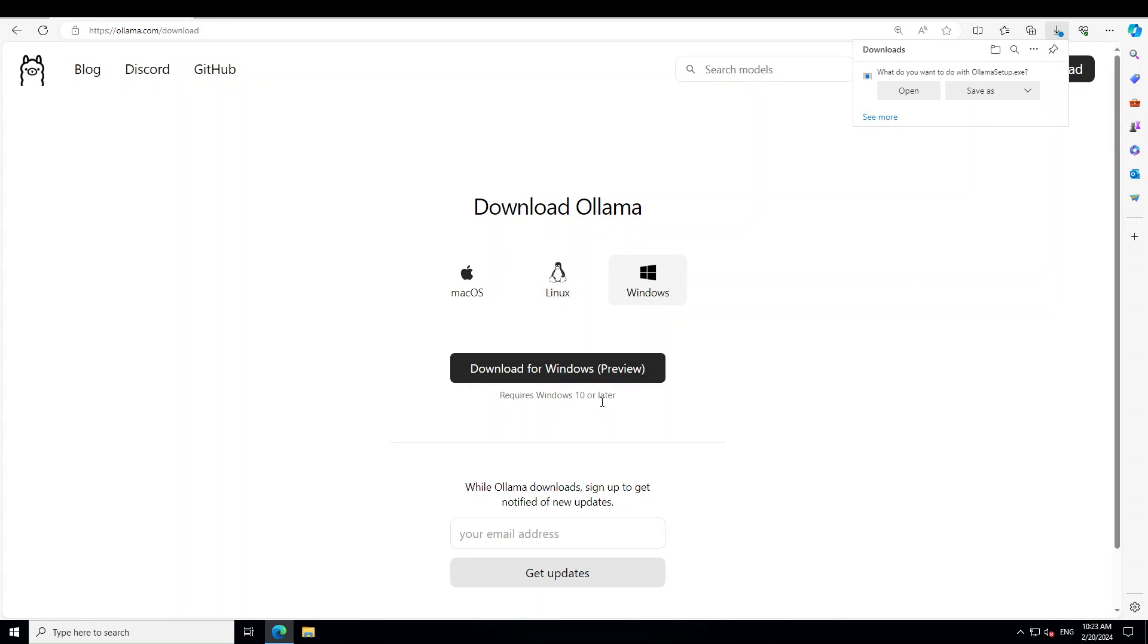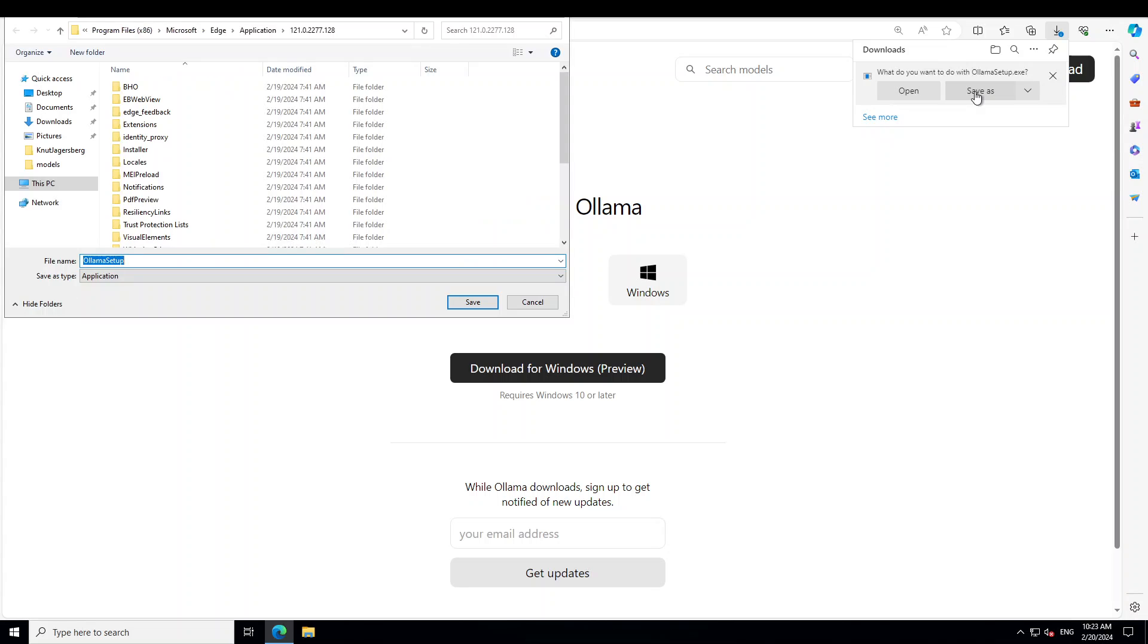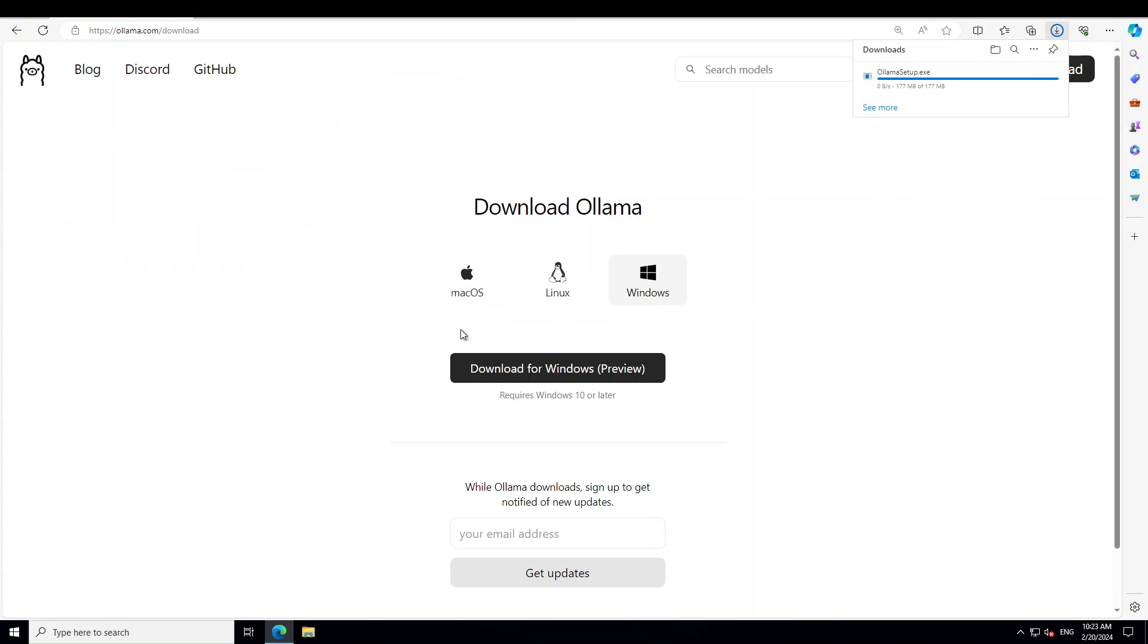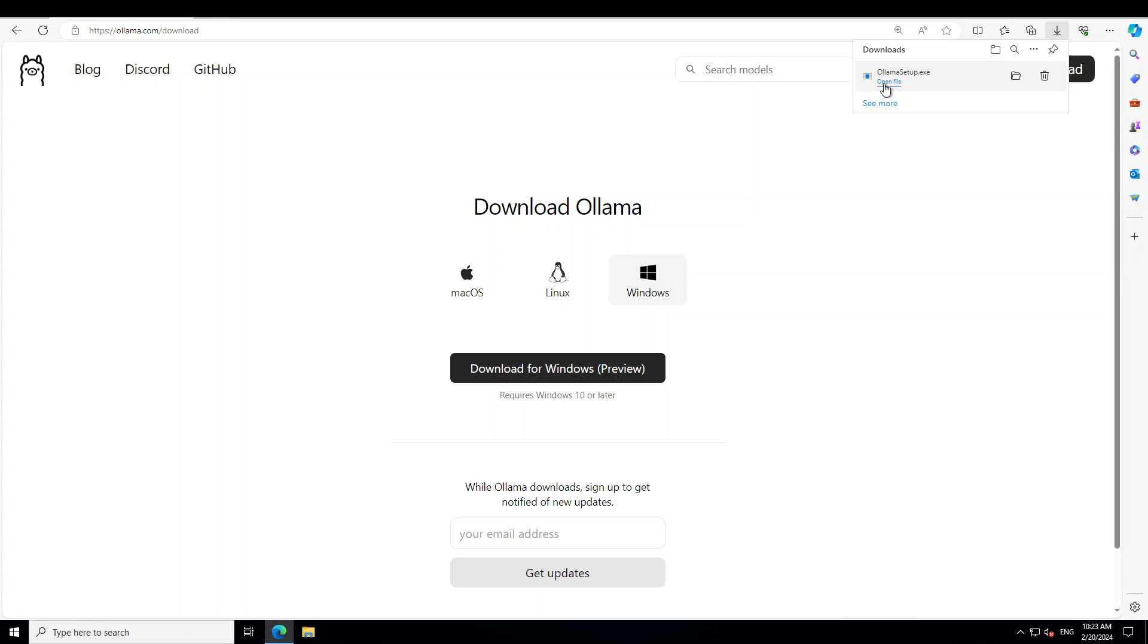Just save it somewhere, I'll just go with maybe desktop and save. It's just 177 MB. Let's wait for it to download fully. Should not take too long. It has downloaded. Click on Open File or just double-click on the EXE where you have downloaded it, and then it will launch the installer for Ollama.